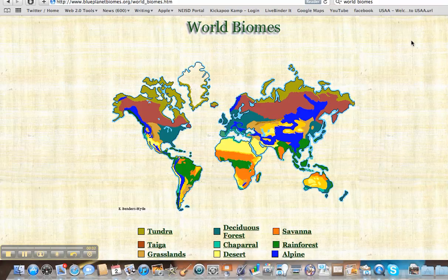Okay boys and girls, we're just going to take a very quick look at world biomes. That's a word that we went ahead and put on your social studies map. And if you look right here, here's a great map of the world, and it's color-coded according to the biomes.